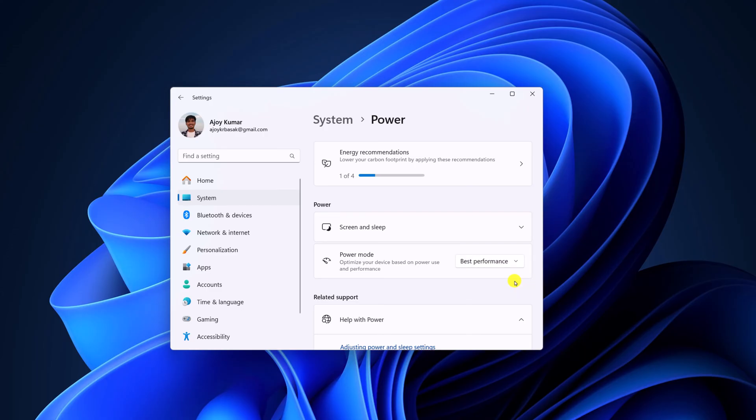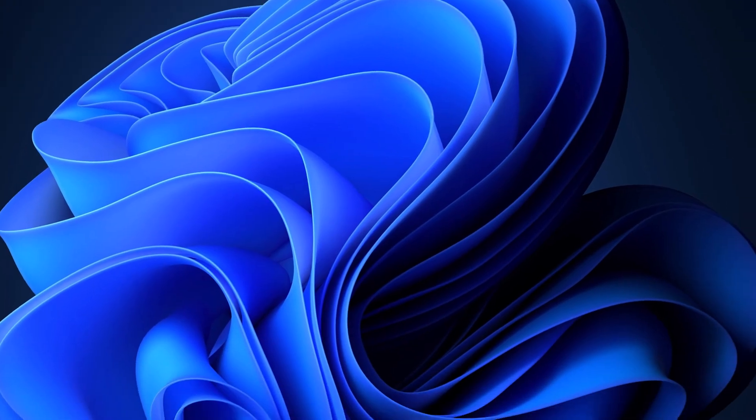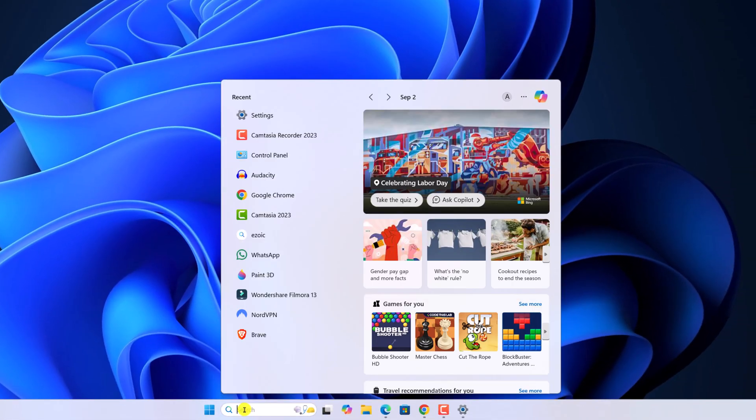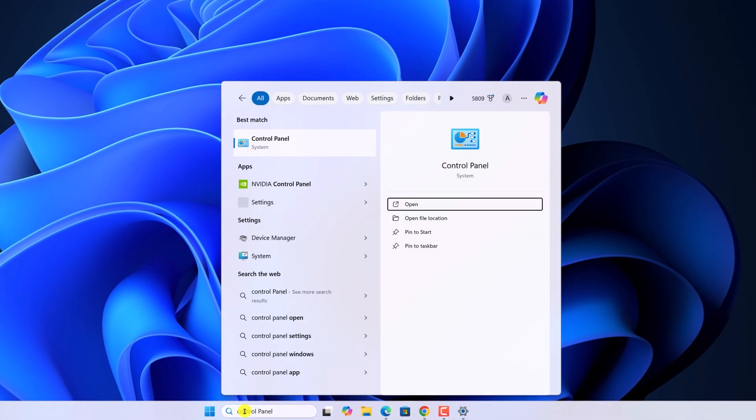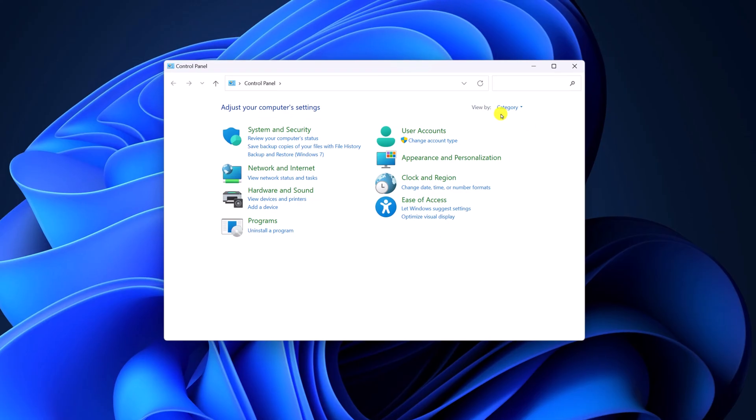There is also another method to enable high performance on your system. For that, we are going to use Control Panel. Here on the search option, search for Control Panel and open it.